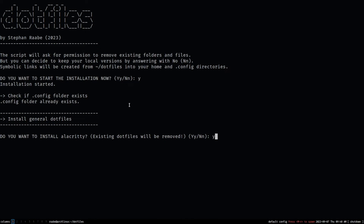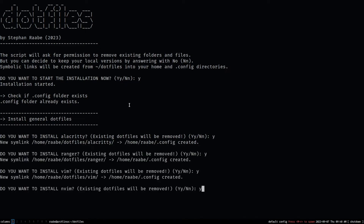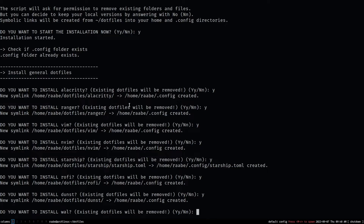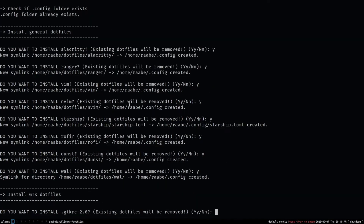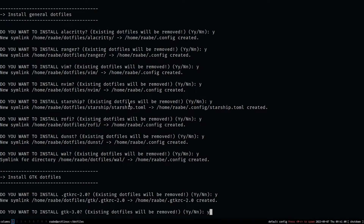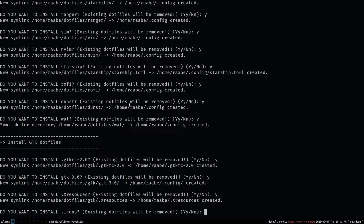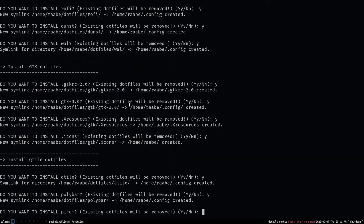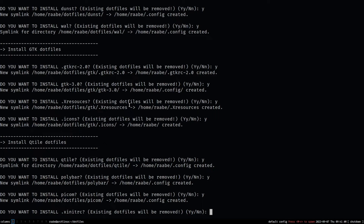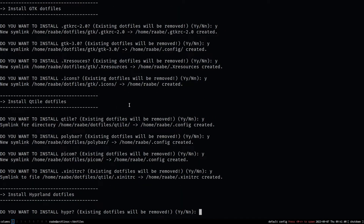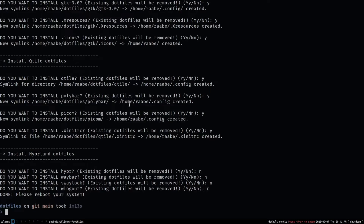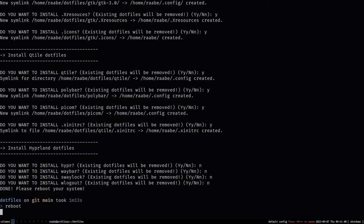I want to install the alacritty configuration, ranger, vim, neovim, the starship prompt, rofi, the dunst service, wal, templates for pywal, the GTK theme 2.0 and 3.0, the xresources file, the icons, the Qtile dotfiles — yes, I want to install my Qtile dotfiles — polybar, pycom, and the .xinitrc. For Hyperland I will skip this for now and install it once Qtile is available. The configuration files have been installed successfully. Let's give it a try by rebooting the system.